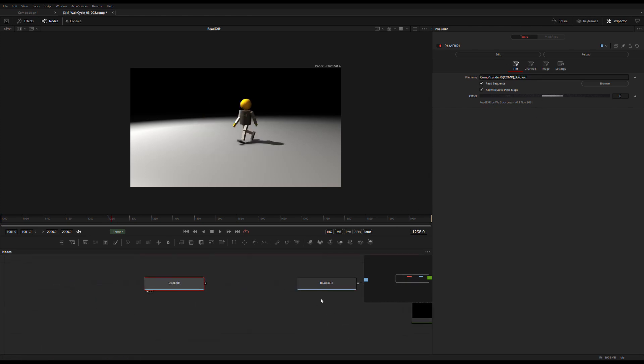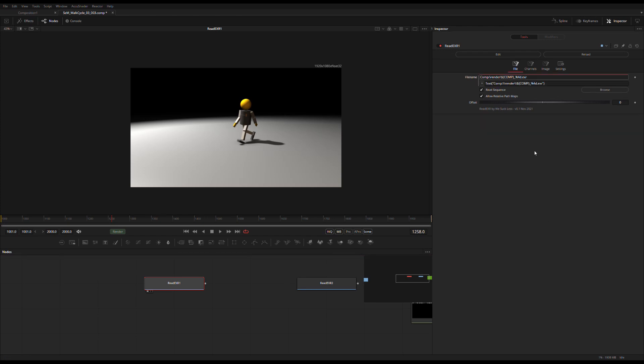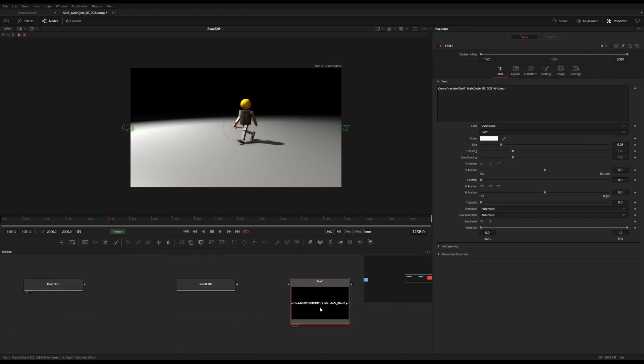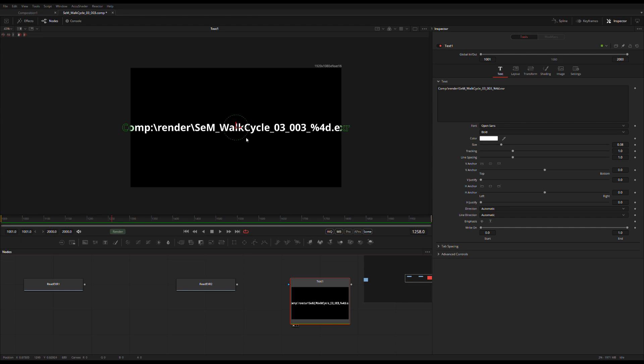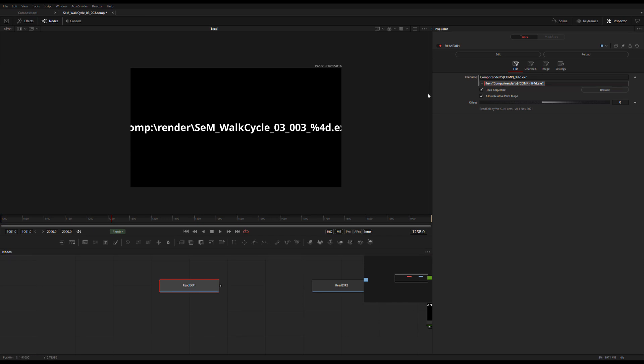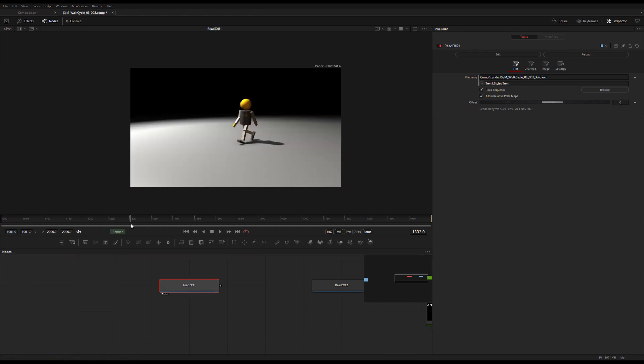And the best thing about ReadXR is if you look at the little diamond here, you can animate this. You can modify it and expression it. So for example really quickly I've got a text here with the file name in there. I'm totally cheating because otherwise I'm gonna have to invent an expression on the fly which I'm not that good at. So if I just put text one dot style dot styled text in here, boom, and it works again.